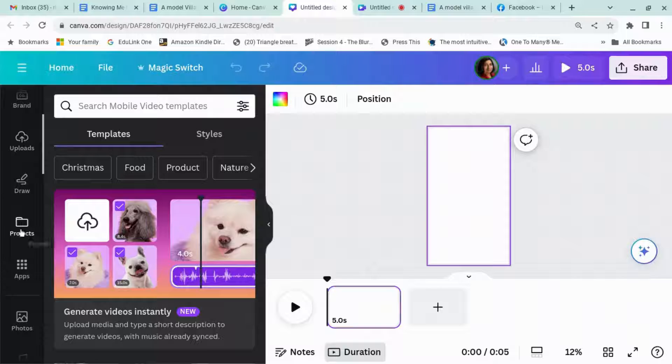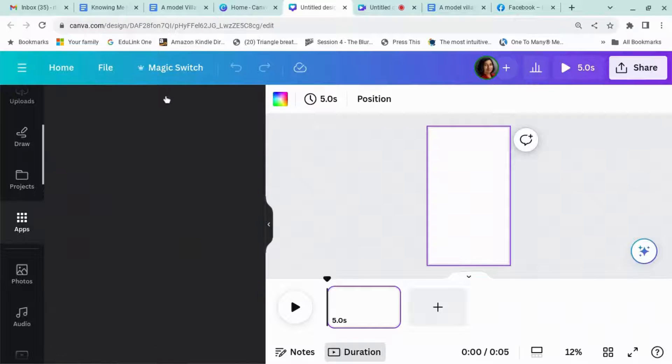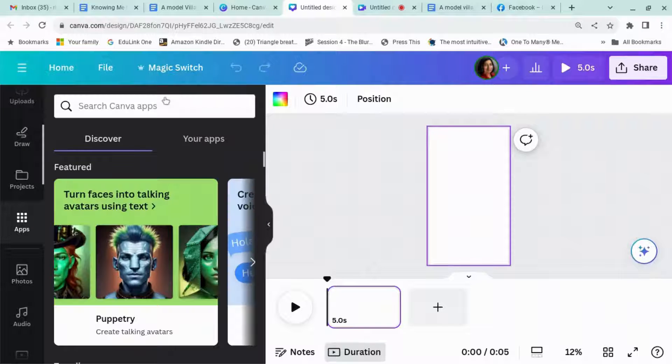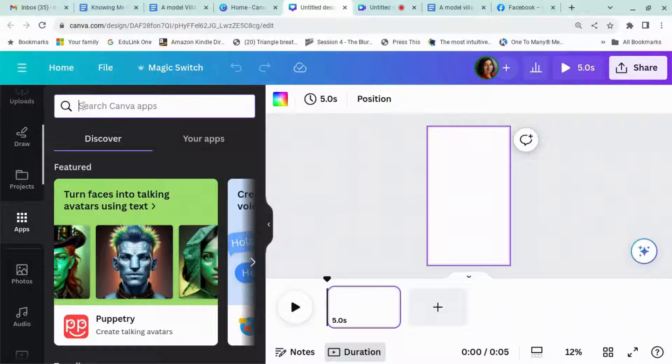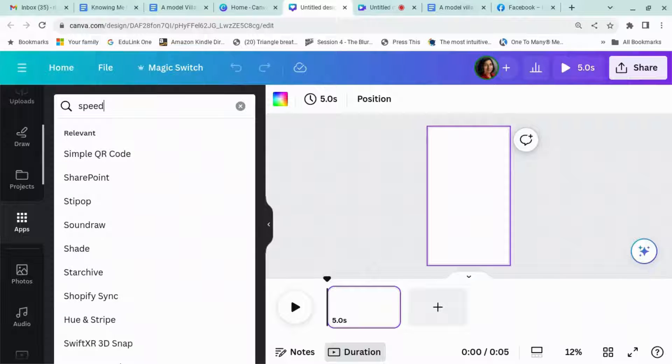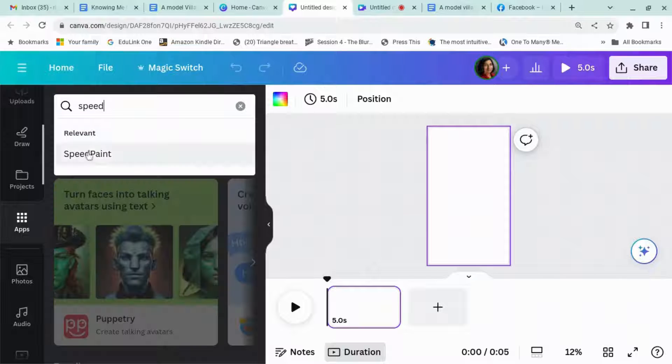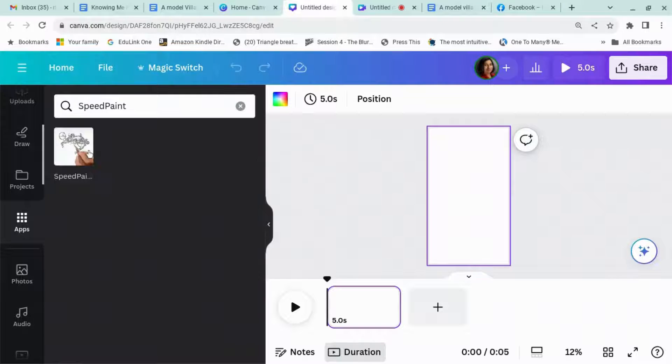On this left-hand ribbon here you've got apps, and the app we are looking for is SpeedPaint.